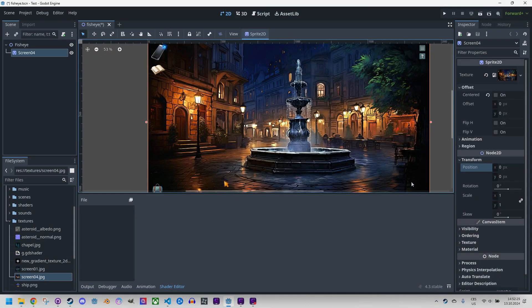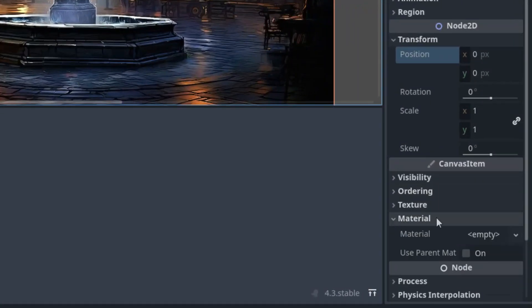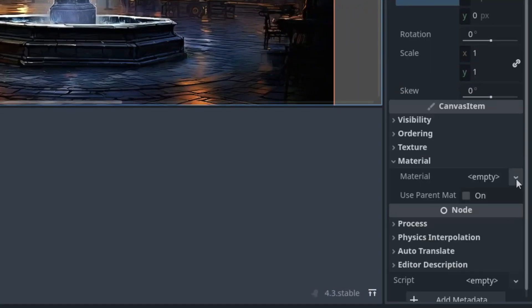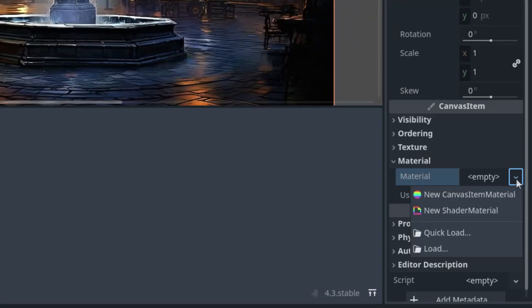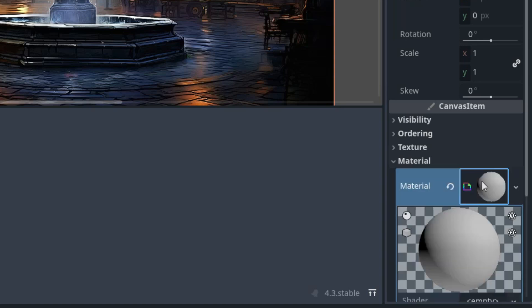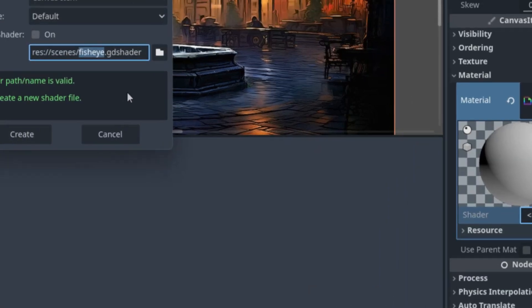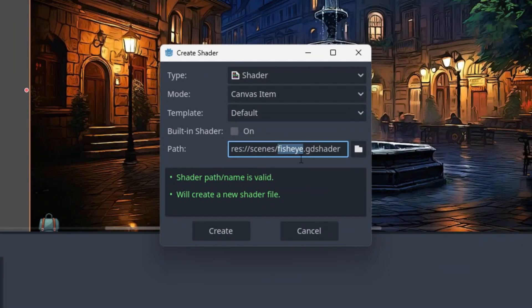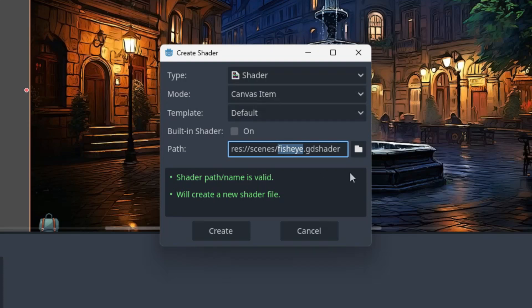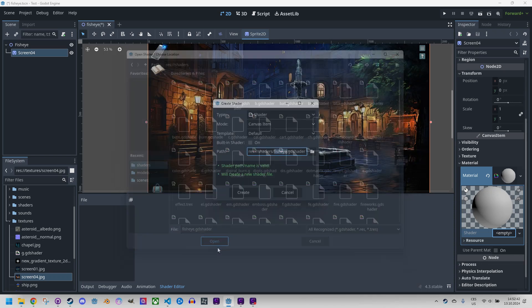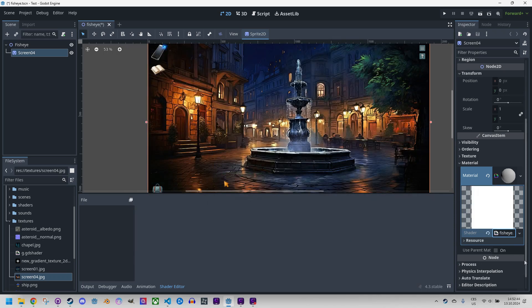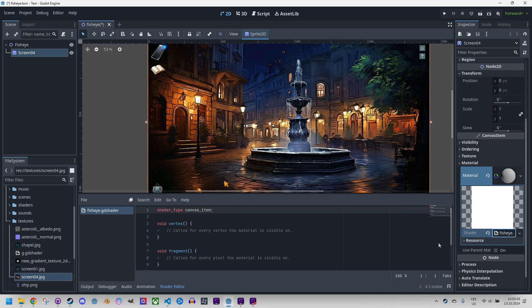Great, and of course we need to create a new shader material in the material section. New shader material, click and new shader which we can call fisheye of course, canvas item, and let's put it to the shaders folder. Open and create and click to open it in the editor.